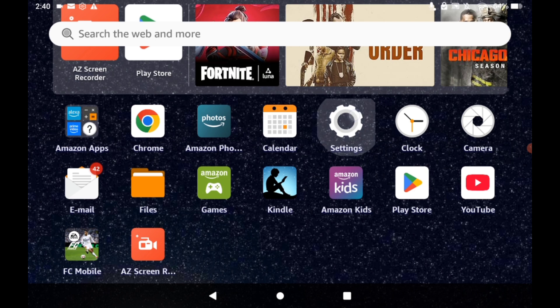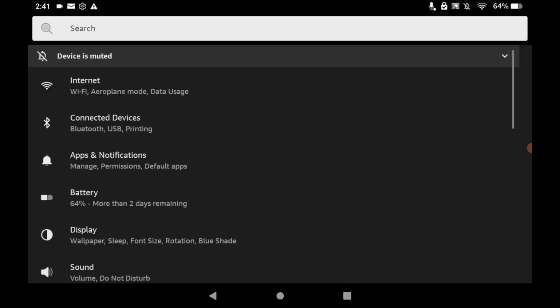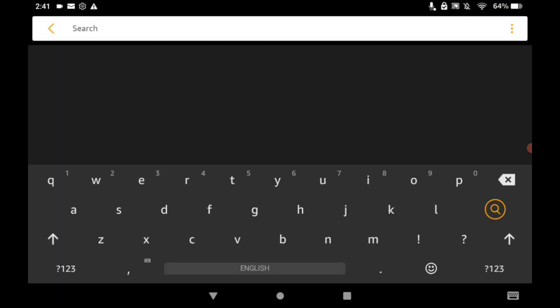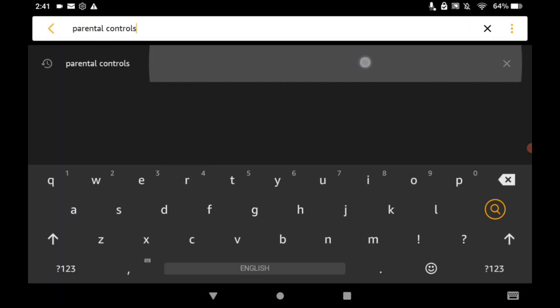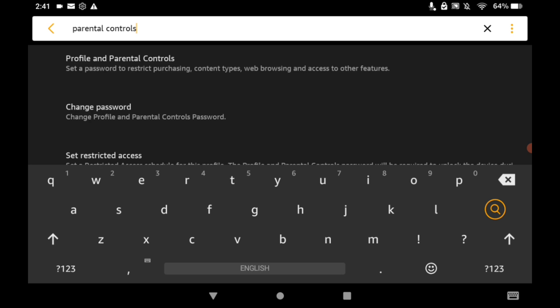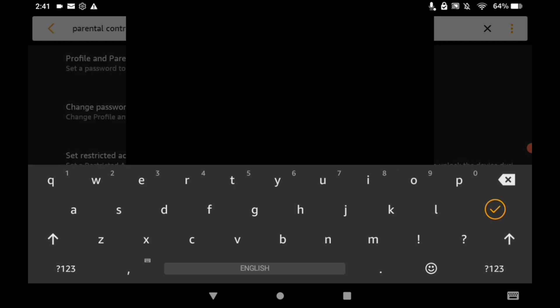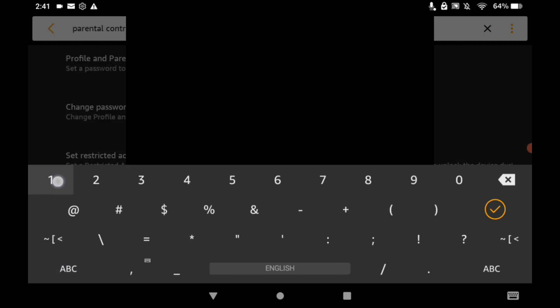So you want to head into your Settings and search for Parental Controls. Now this might be a little weird, but it's going to make sense in a second. I already have it set up.